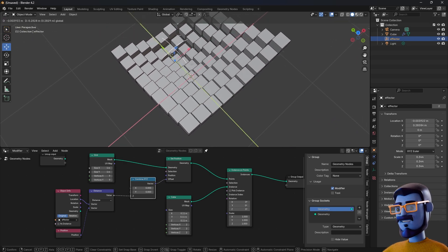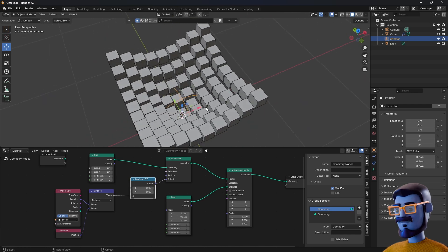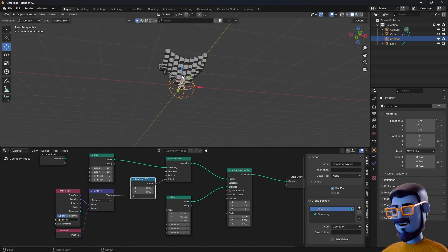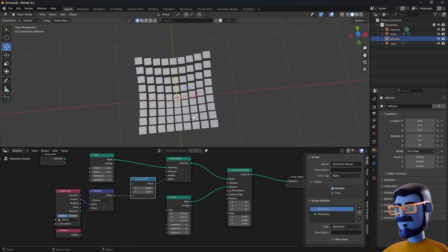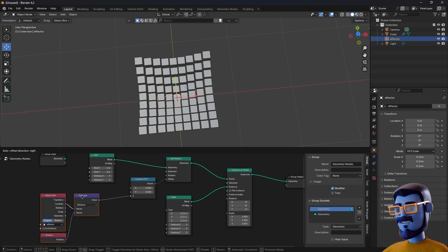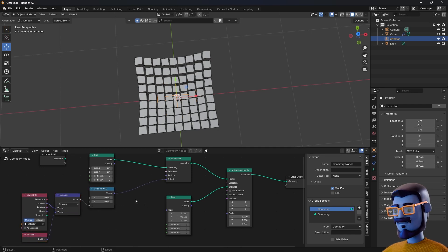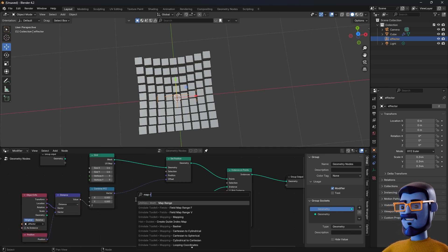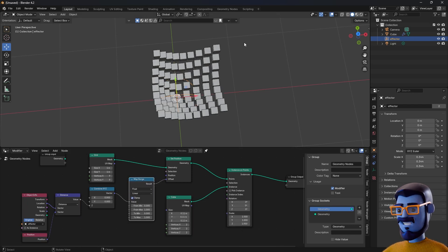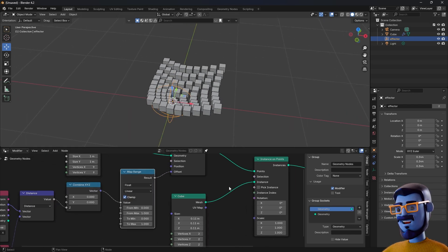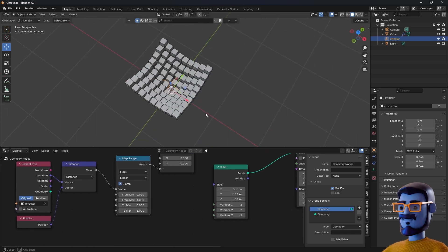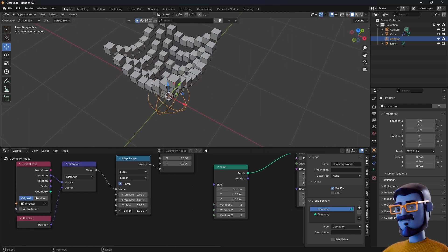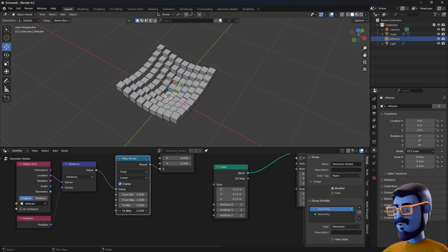We just need to map range it and tweak to our liking. Add a Map Range node and place it between the distance and the Set Position node. But be careful — it actually needs to be between the distance and the Combine XYZ node, because if we place it between the Combine XYZ node and the Set Position, it will affect all axes and we only want to affect the Z axis. So the order is important here. Now you can tweak the values to make it affect more or less the position of the cubes.